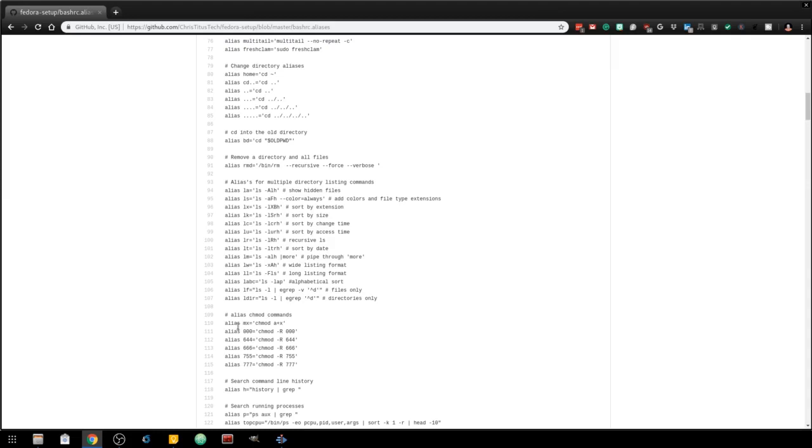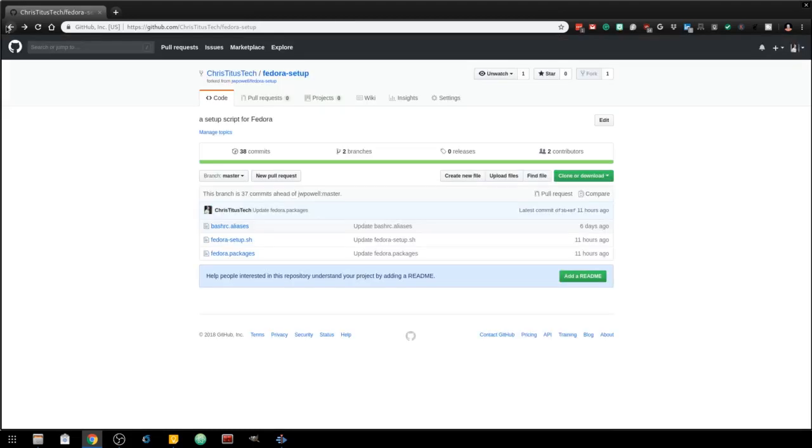The first thing the actual setup script sets up is updating your repositories so you can download Google Chrome and a variety of other ones. It also sets up RPM Fusion, the Atom repository so you can use Atom for your editor. And all these will stay up to date as you do DNF upgrades while updating your systems.